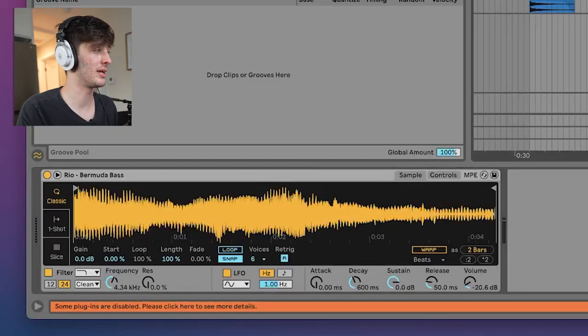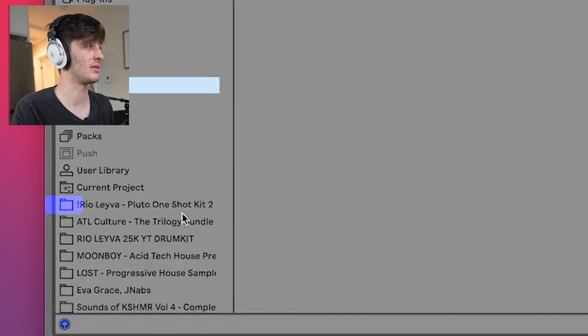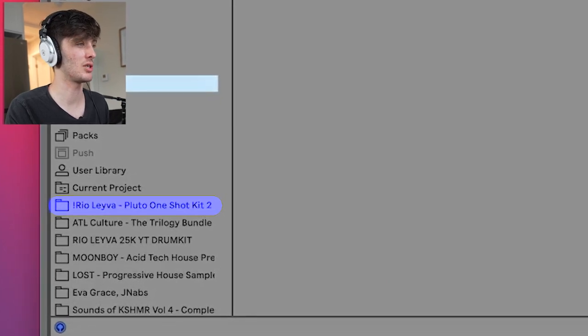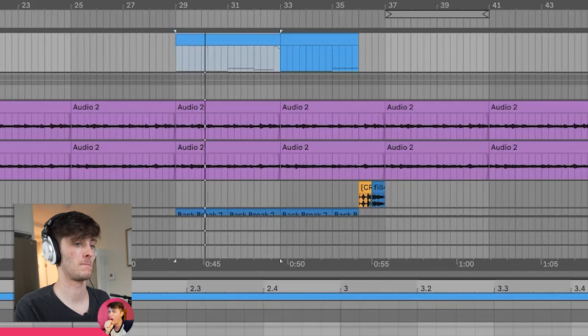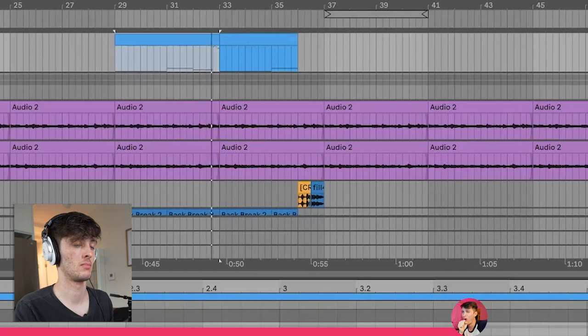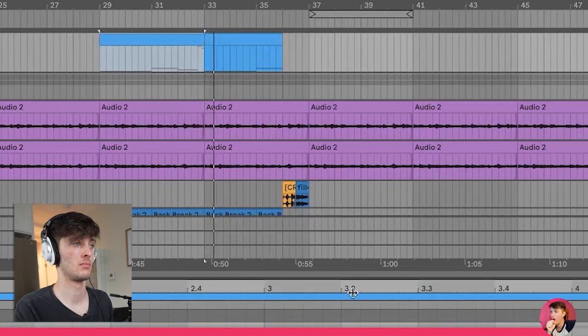Another thing I noticed in Eric DOA's production is that he merges a lot of times guitar with synths. So that's what I did next — added a little bass, Rio's Bermuda bass. I think that's from his Pluto one-shot kit.